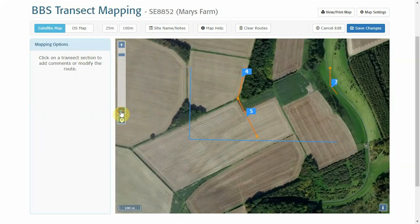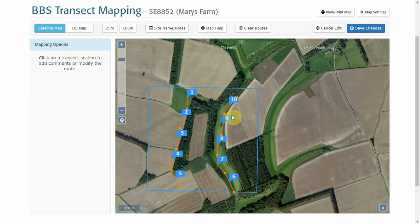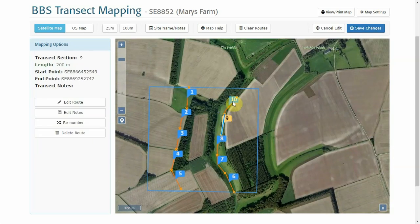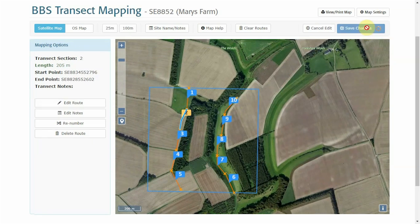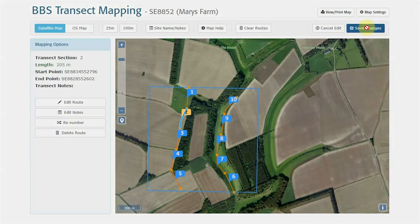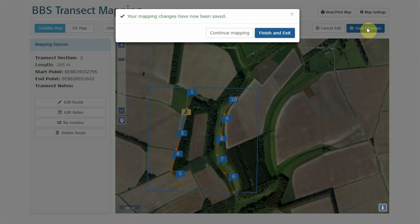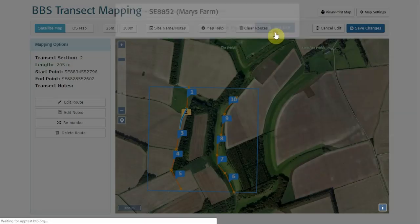The sector is now changed, and you can do this for any of the sectors by clicking on the flag and selecting Edit Route or Edit Notes. Remember to save the changes when finished. Your route has now been updated and saved, so you can finish and exit, which takes you back to your View Route page.